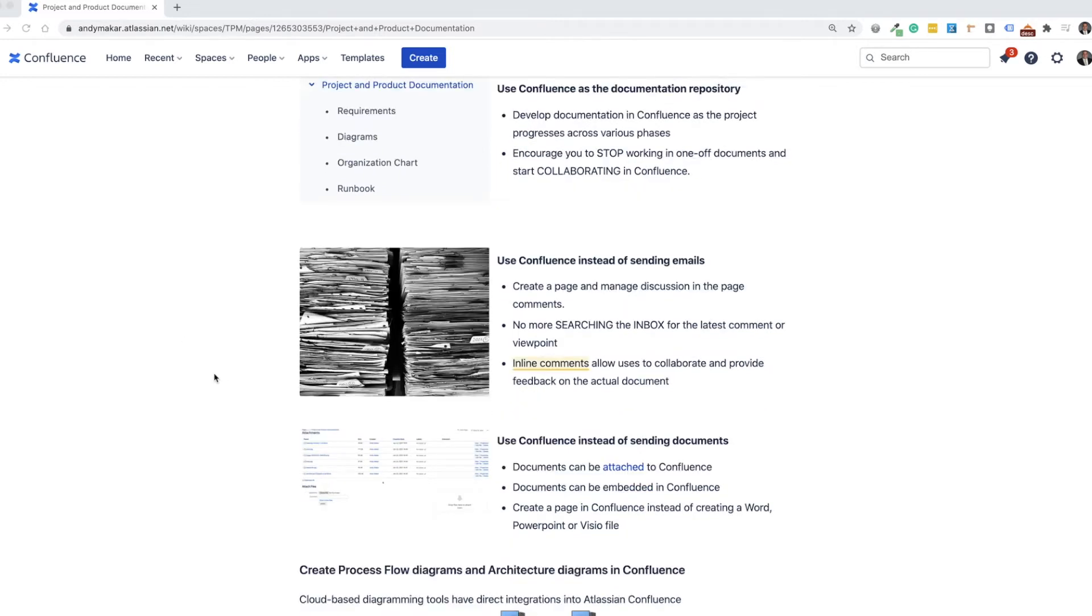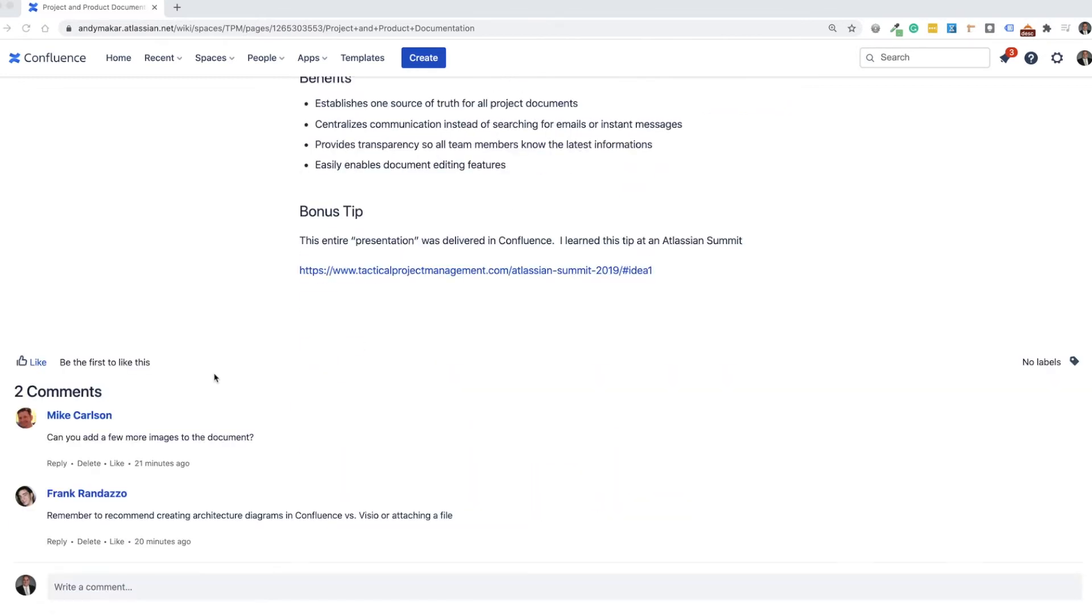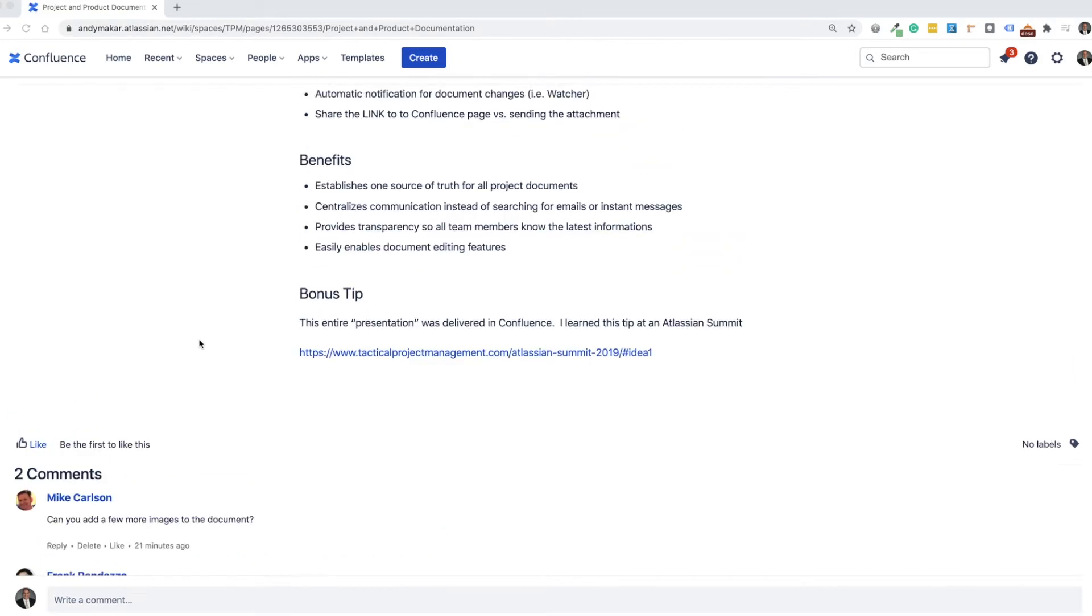You'll see even in this document that I'm showing you here, which is a Confluence page, here we were able to have a collaborative discussion around changes to this document that each team member can log in and make modifications.